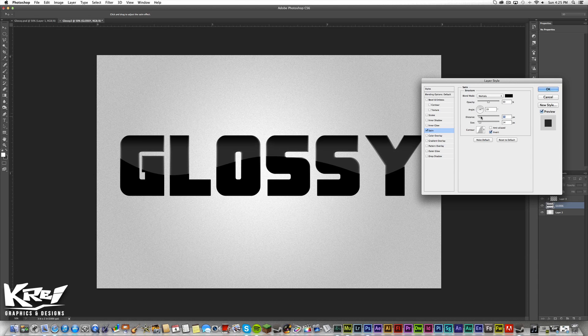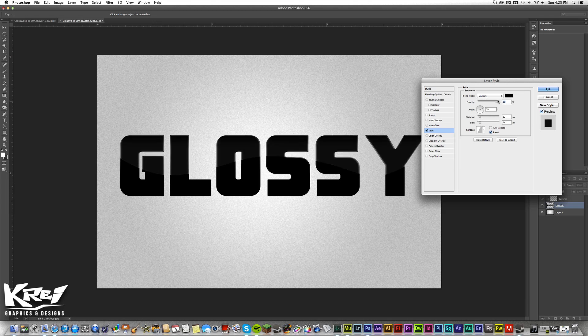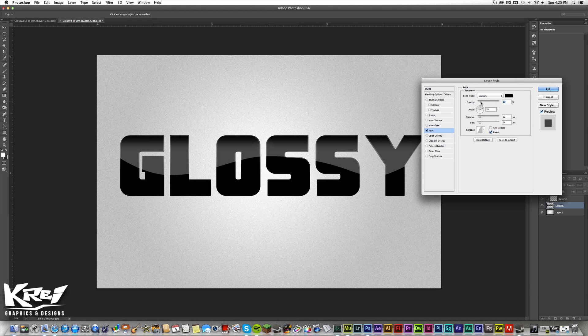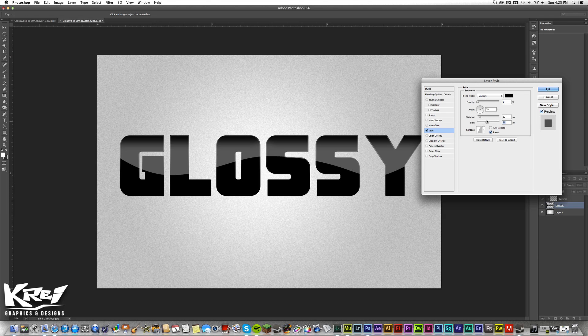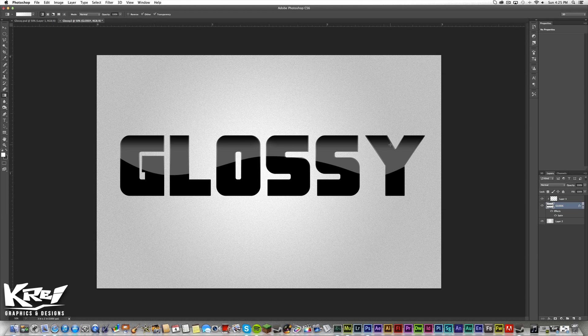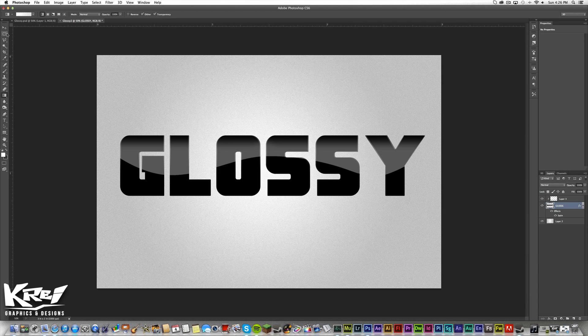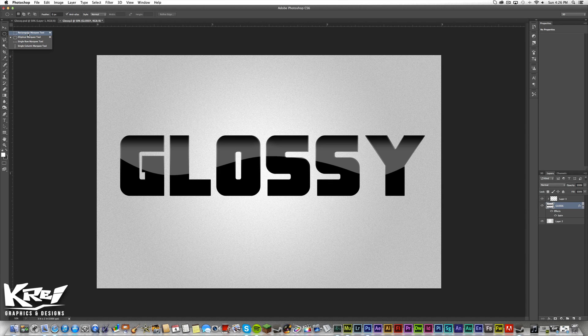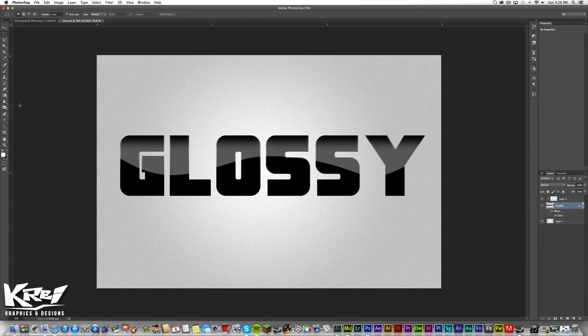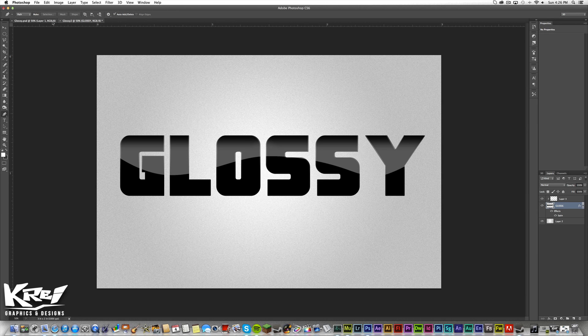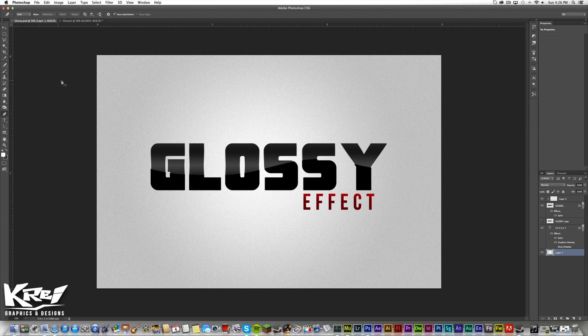So as you can see you can make it even brighter or less. And there we go. That is how you do the glossy effect on your text. You can again do it with the circular marquee tool or the rectangular marquee tool or the pen tool. So yeah there you go. And this is what it will look like at the end.